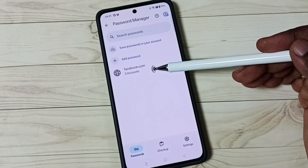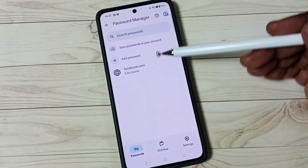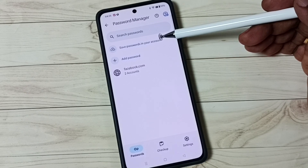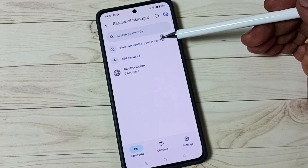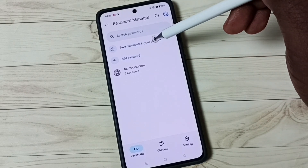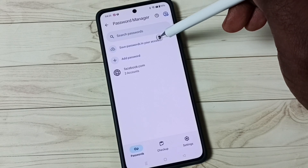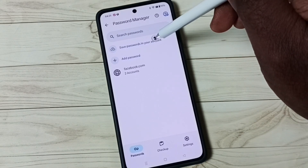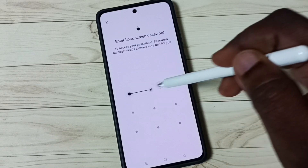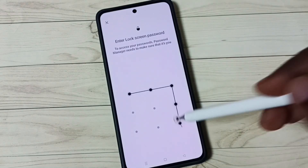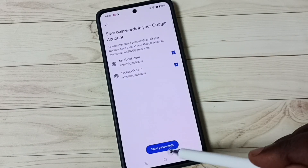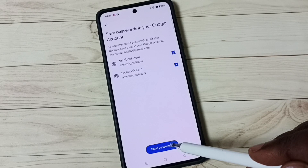You can see 'Save passwords in your account' option. Tap on it, then tap Save. It will move the passwords to your Google account. Enter your login password and then tap Save.